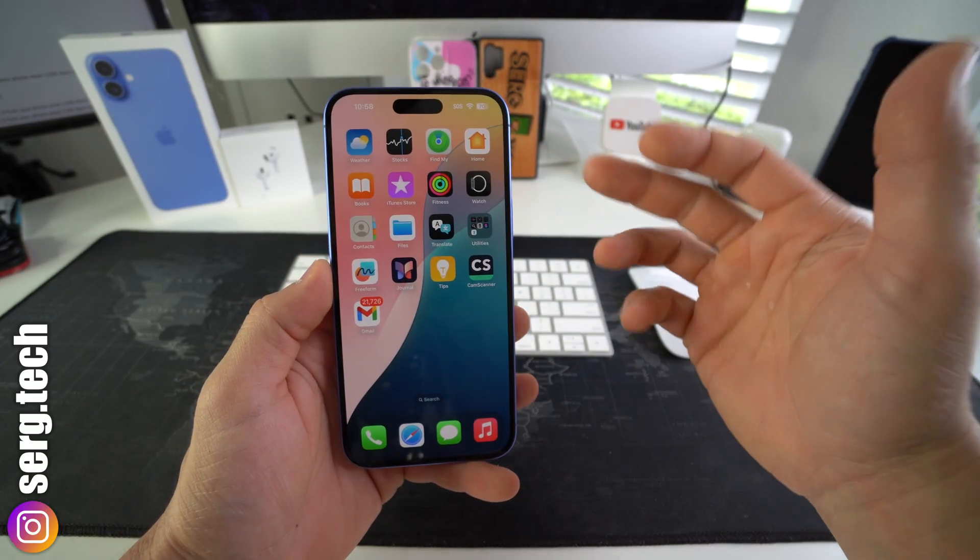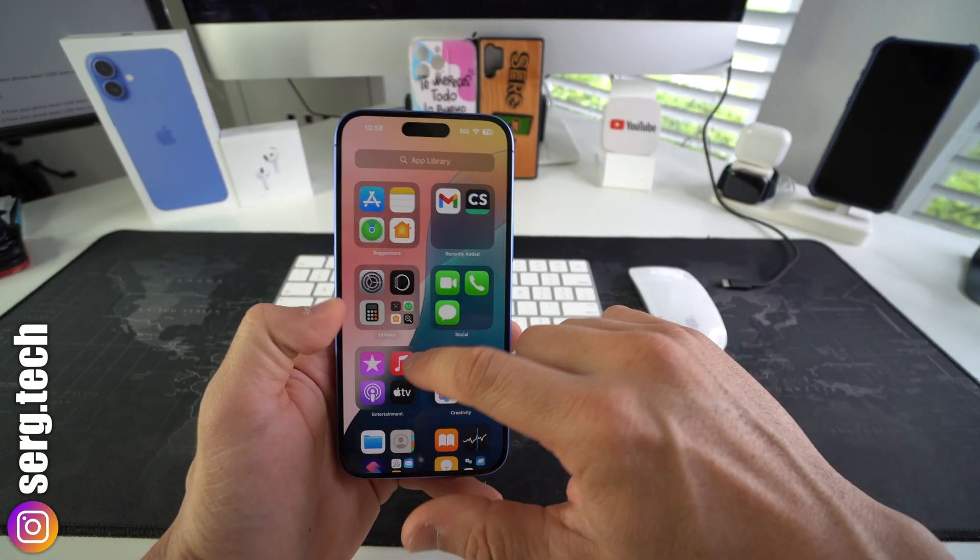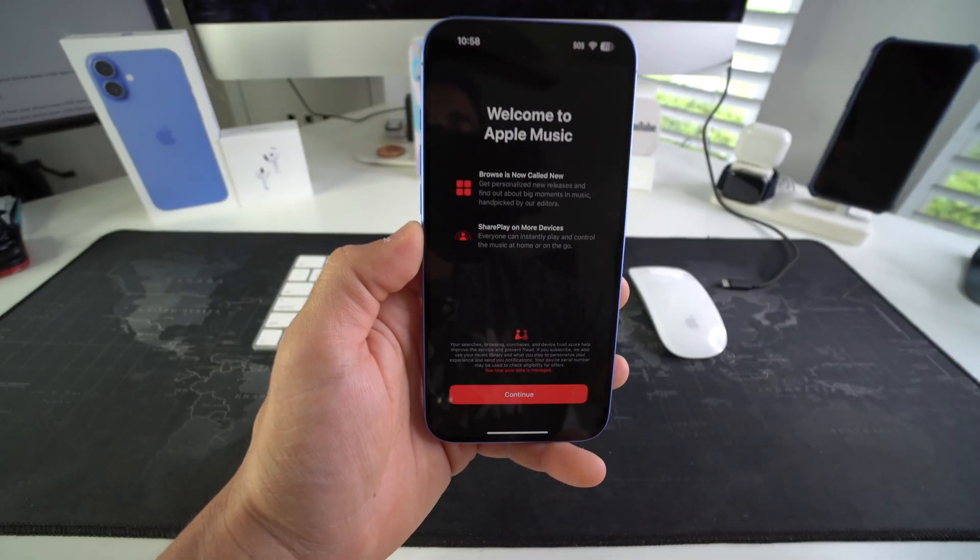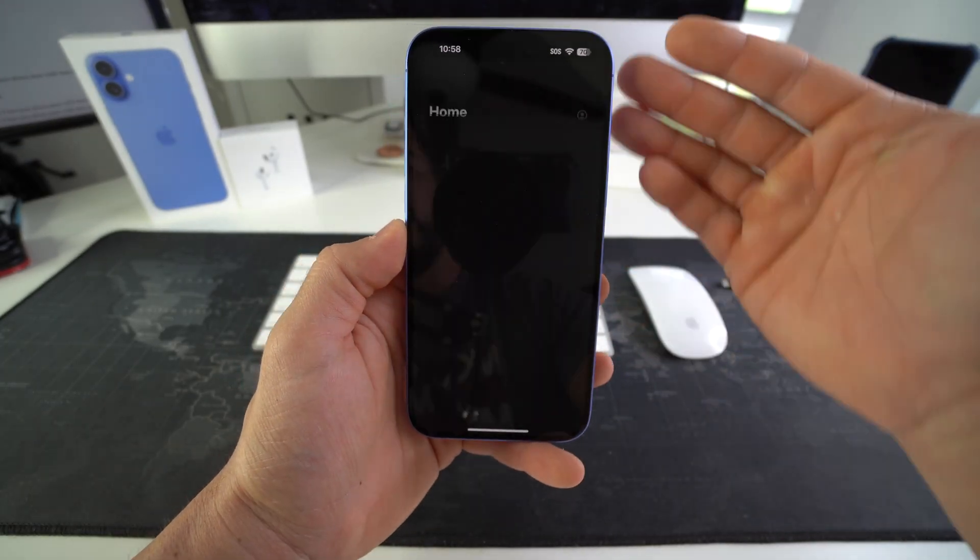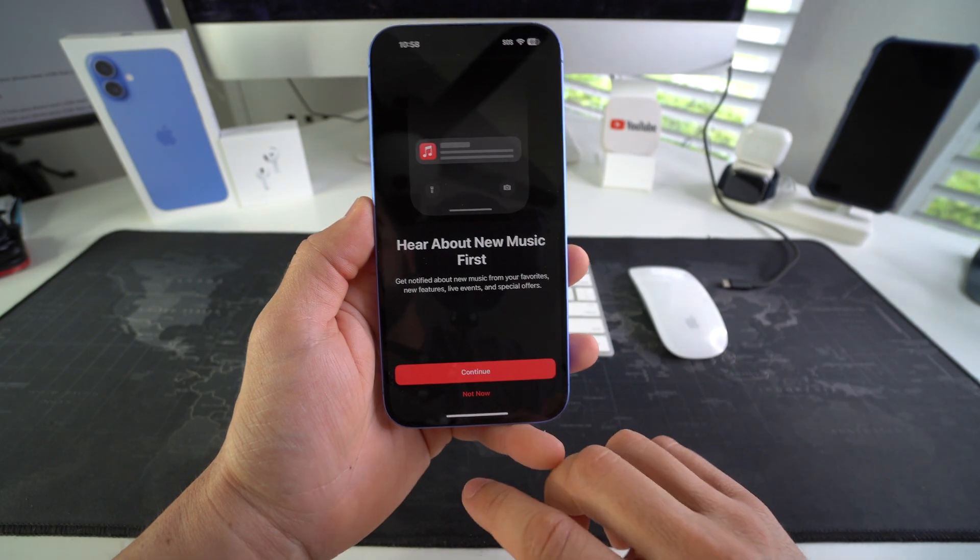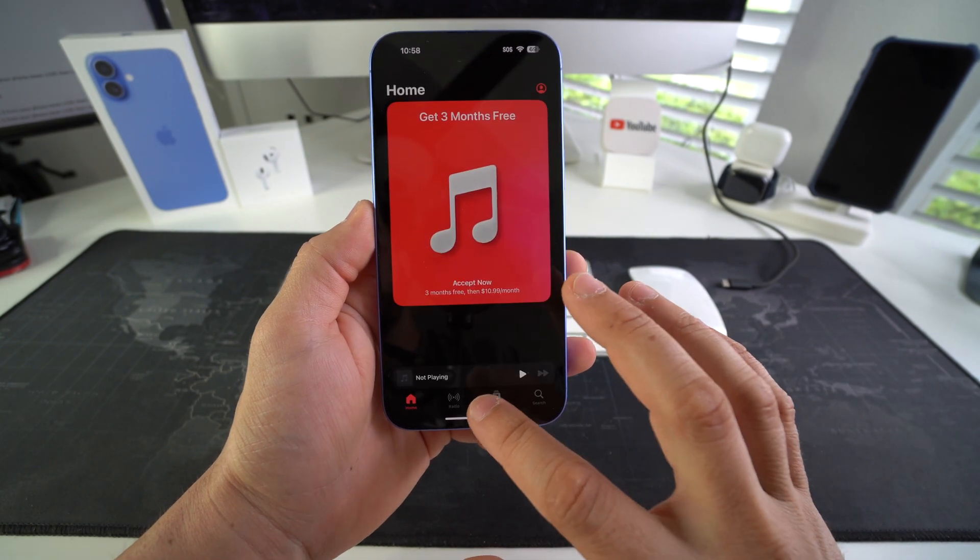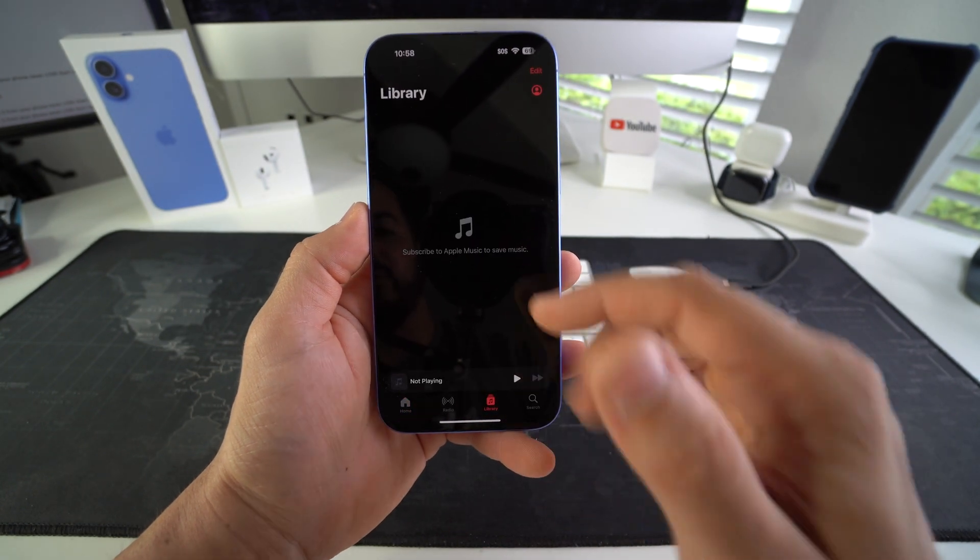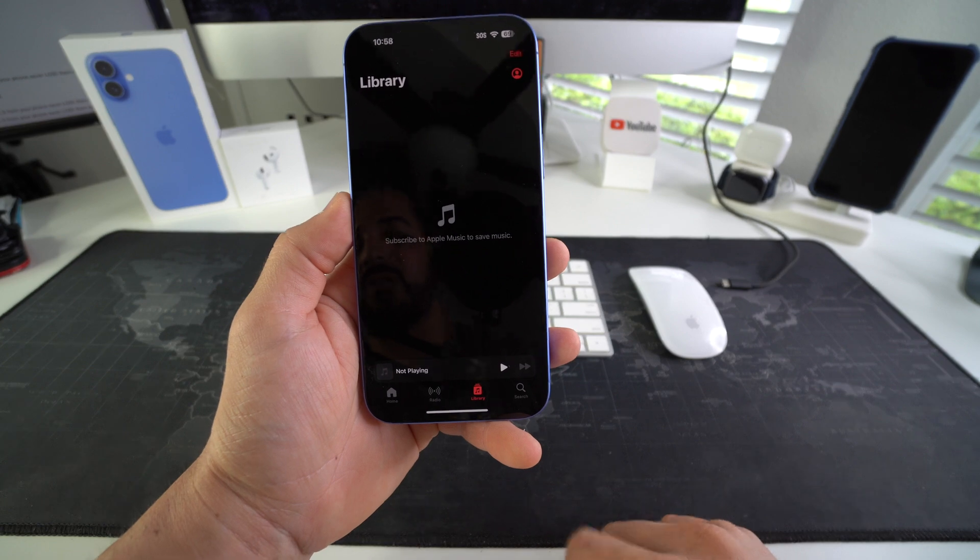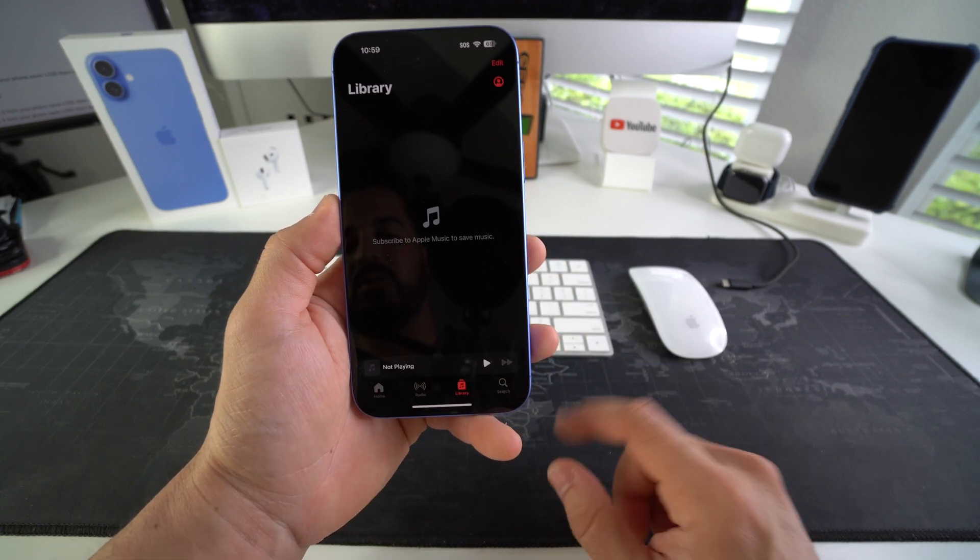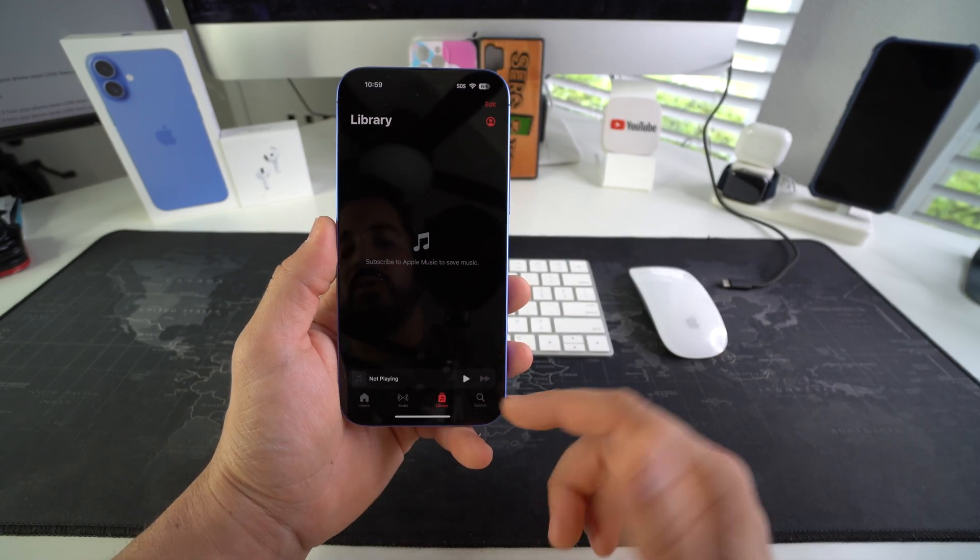So I'm going to show you how to transfer music, super simple. Let's go ahead into the music app here so you can see that there is no music currently on this iPhone 16 Plus. So if we go into the library here there are no songs. It says subscribe to Apple Music, so there is no music.